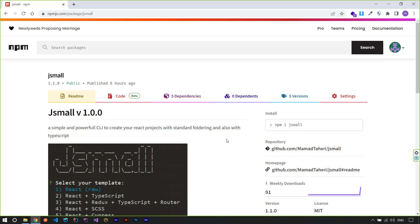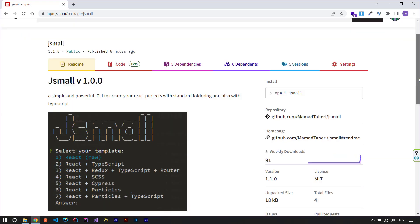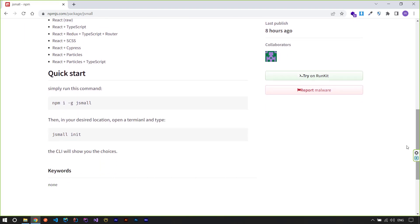This is the package page on the npm website and you can see that you can use this package simply using the command npm i jsmall. Because you want to use it in different folders, you can use the -g switch to install it globally.